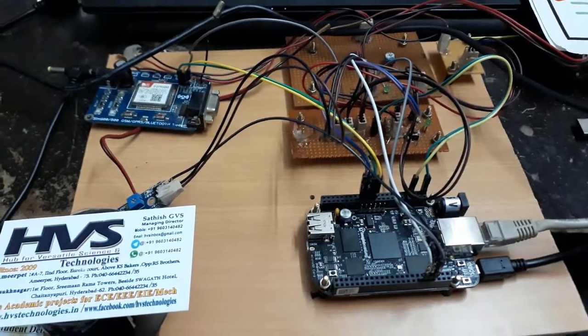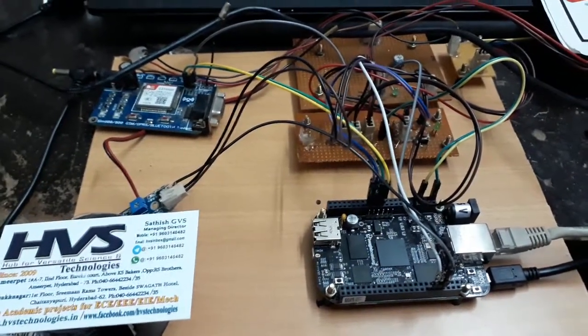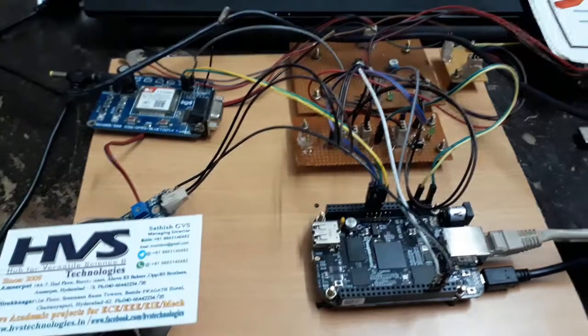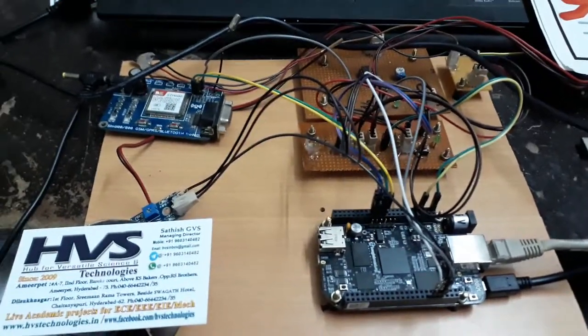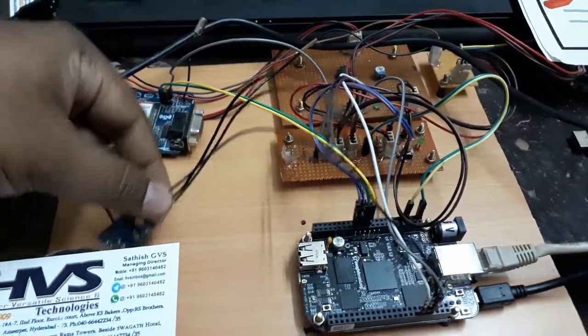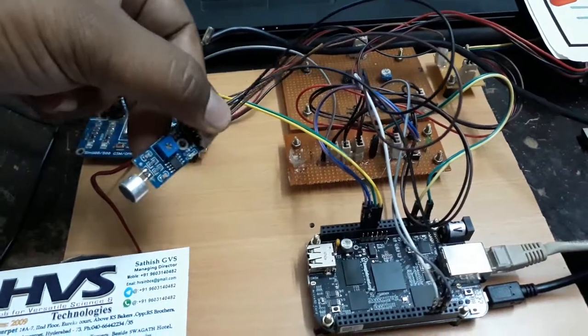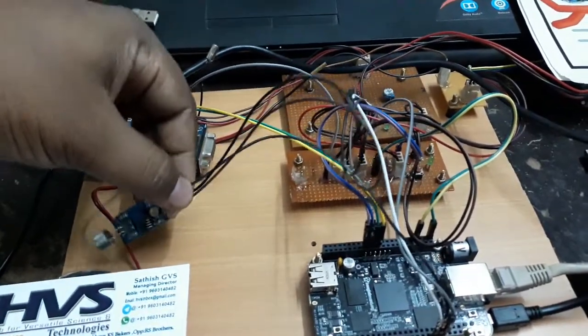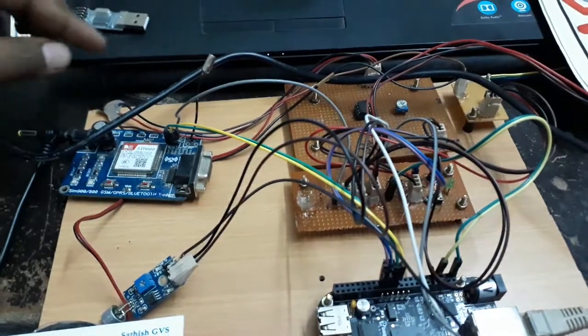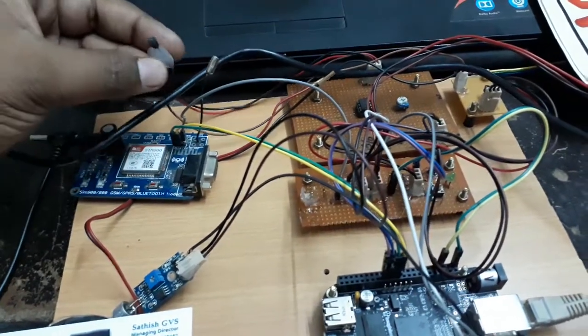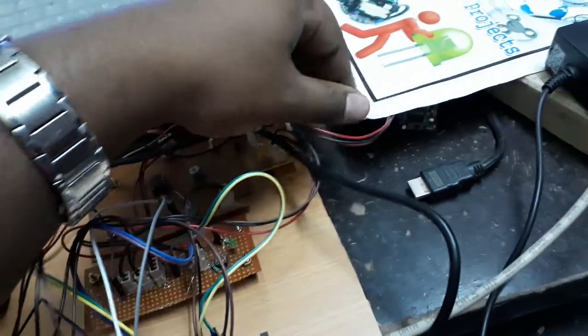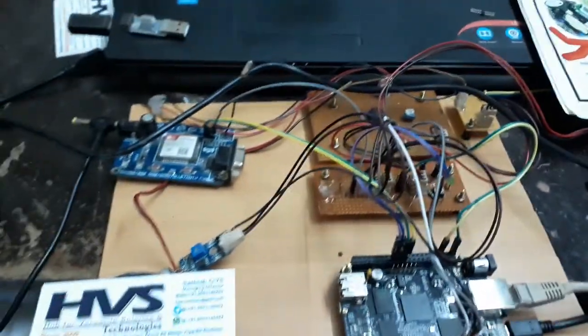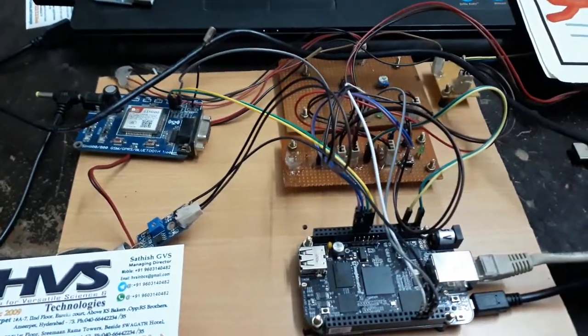Welcome to HOS Technologies. Here we are demonstrating a baby safety system. To implement this system, we have used three different kinds of sensors. One is a microphone condenser to detect baby cry, a temperature sensor to take the surrounding temperature, and a PIR motion sensor.